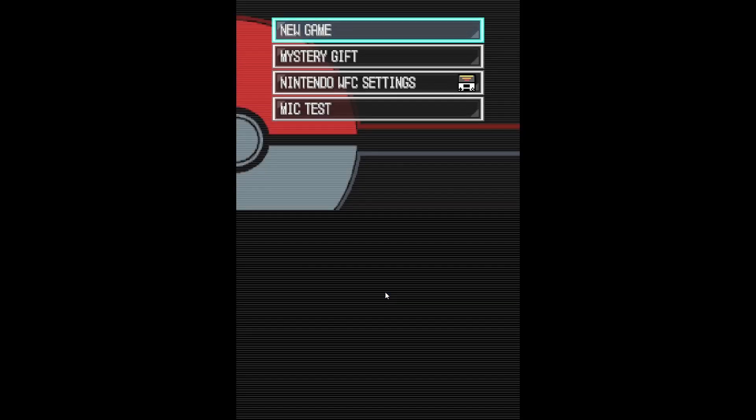And feel free to comment if you have any questions. I'll go over and troubleshoot with you, and I hope you all enjoy playing Pokemon Black and Pokemon White for yourselves.